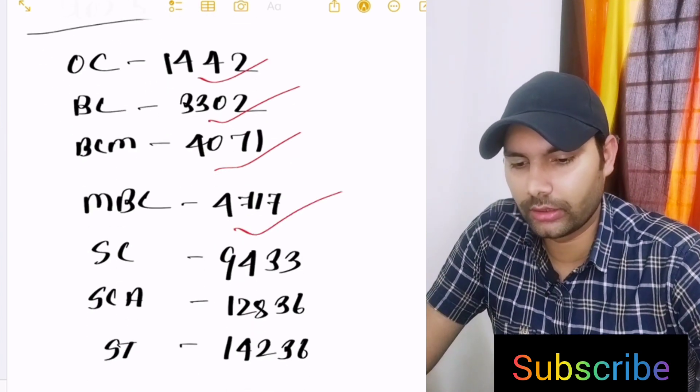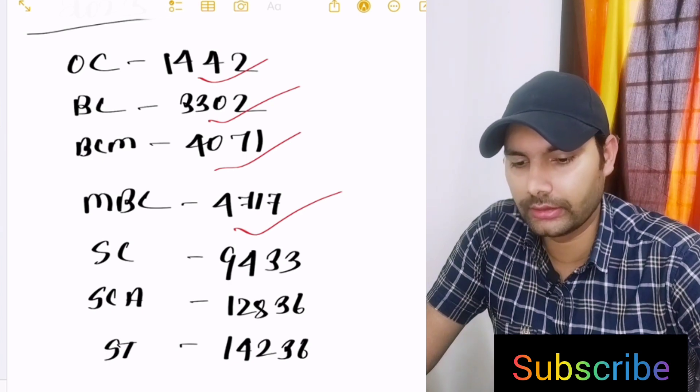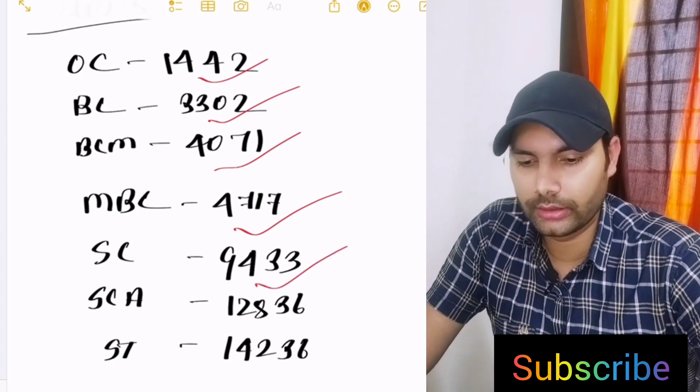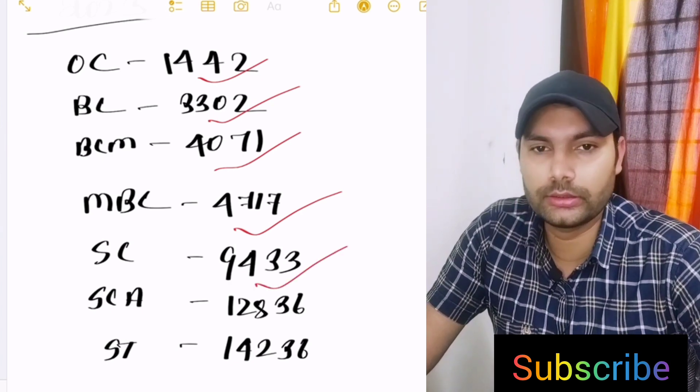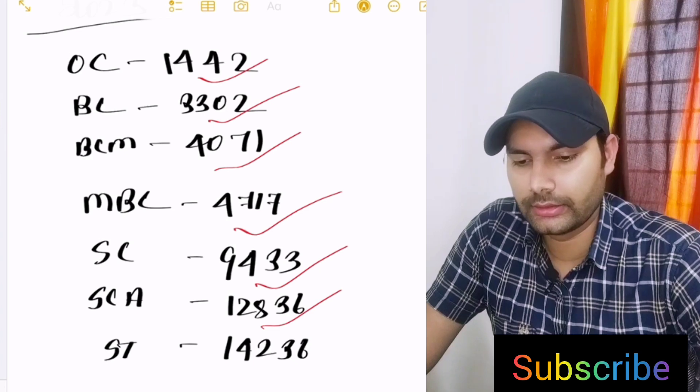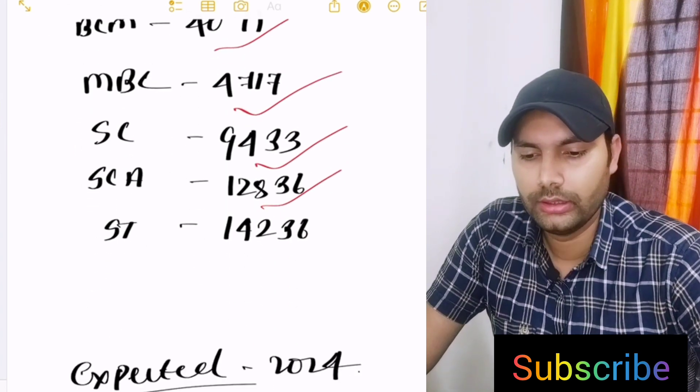MBC 4717, SC category 9433 and SCA 12,836. Similarly, ST category 14,236.